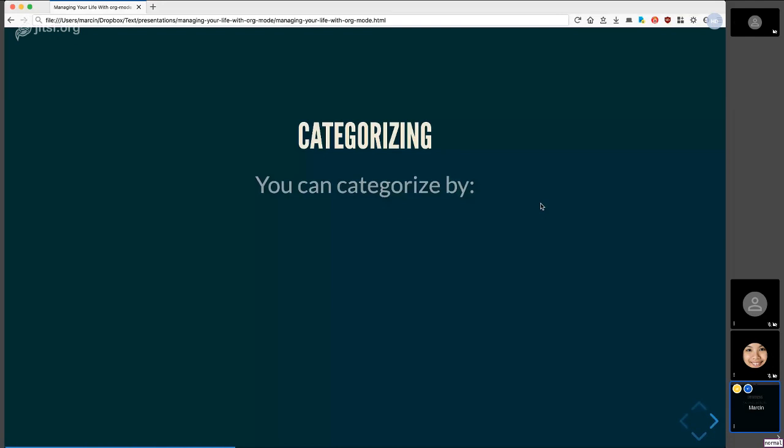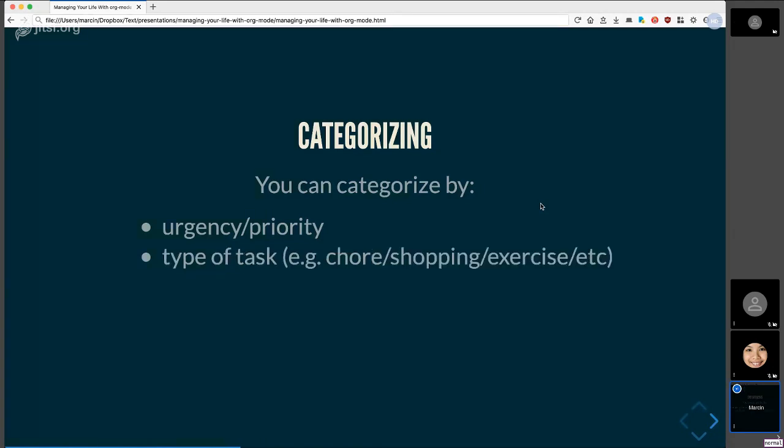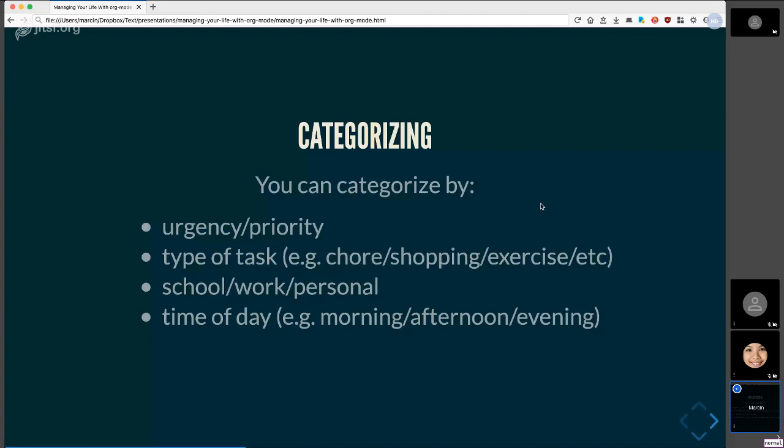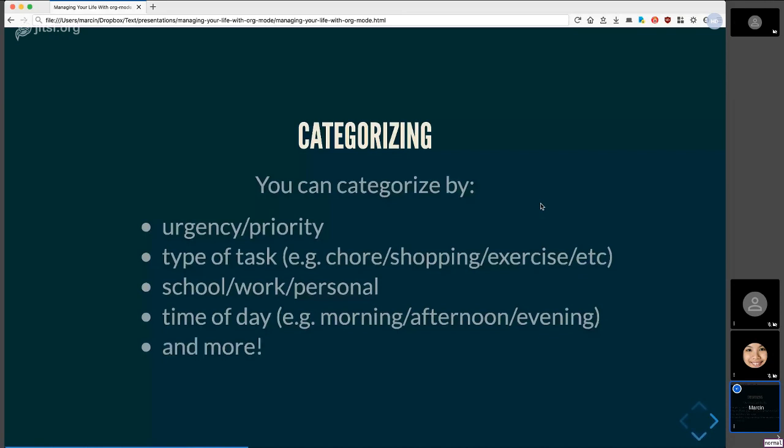And here's some ideas for how you can categorize your tasks. You can go by urgency and priority. You can create groups for the type of tasks, like I have a shopping list, for example, and all of my other things that I need to buy show up together so that when I'm at the store, I see them all at the same time or in the same place. You can categorize by school, work, personal, different aspects of your life, or the time of the day. This might be helpful if you tend to leave all of your items until evening. If in the morning you don't have any motivation to work on stuff, you can categorize some stuff and put it out over the day so that you can keep a nice pace throughout the day, things that you want to get done. And of course, there's probably an infinite amount of ways to categorize stuff, but these are just some ideas.